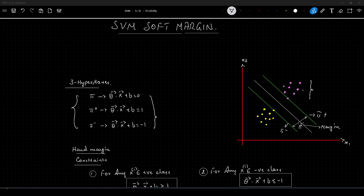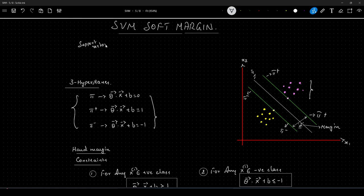As we already know from the hard margin SVM video, SVM in general tries to find out three hyperplanes: π, π-plus, and π-minus, and this is how it wants the data to be perfectly linearly separable. These are our hyperplanes — π-plus, π, and π-minus. The data points on these hyperplanes are called support vectors.